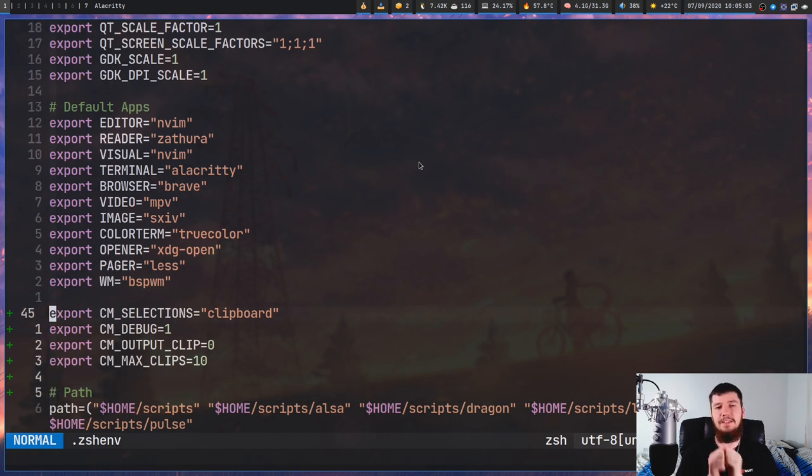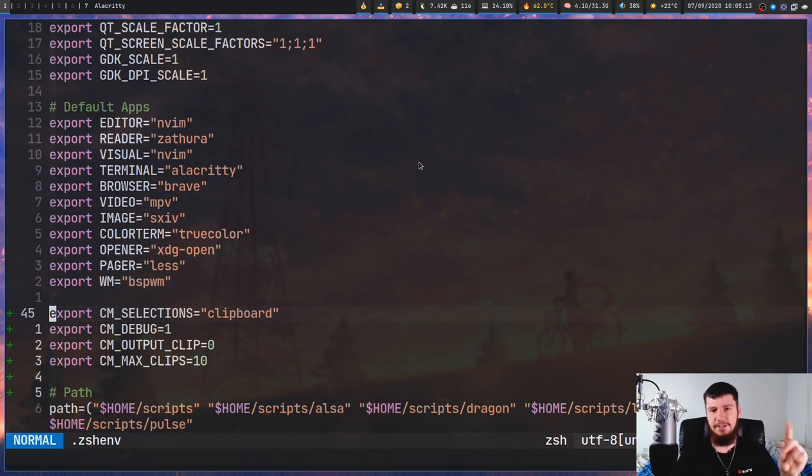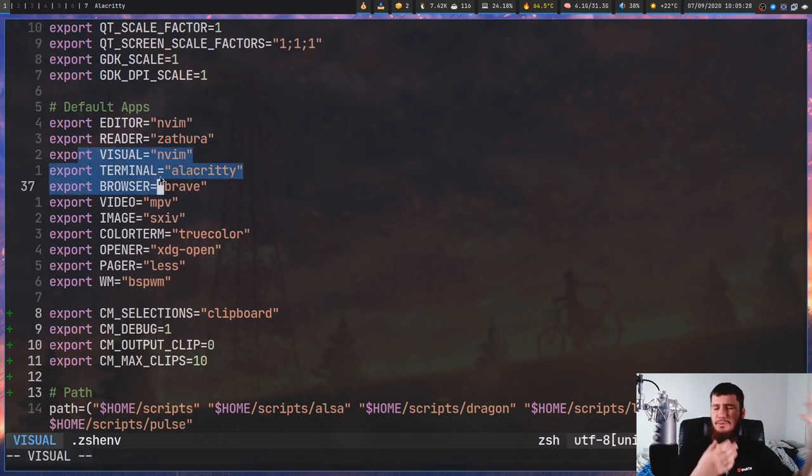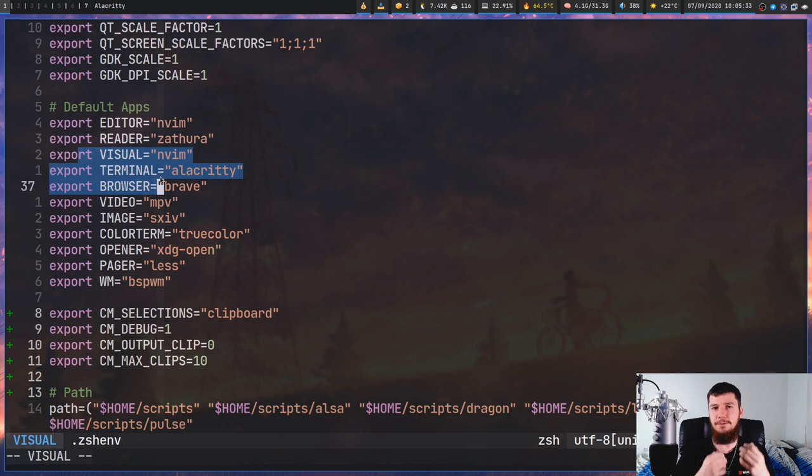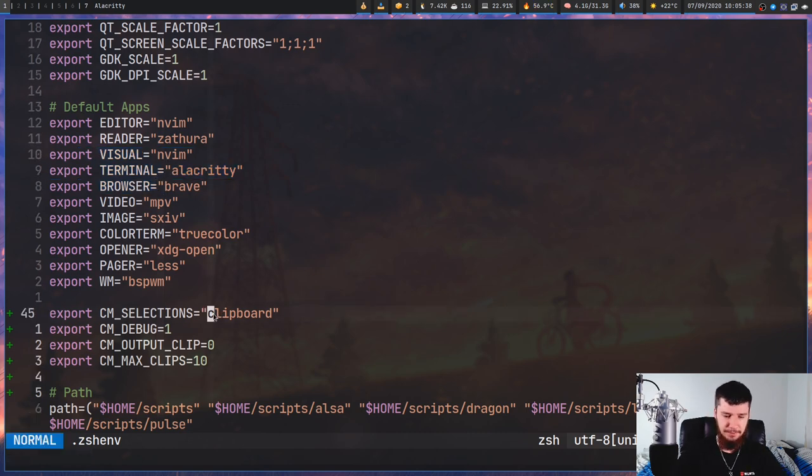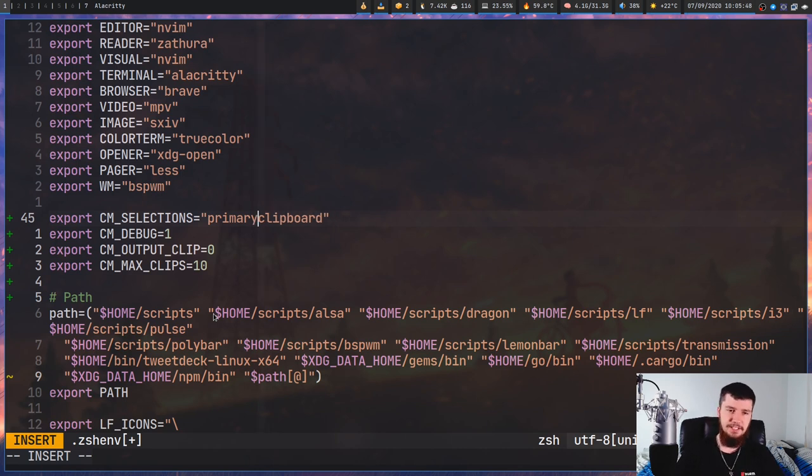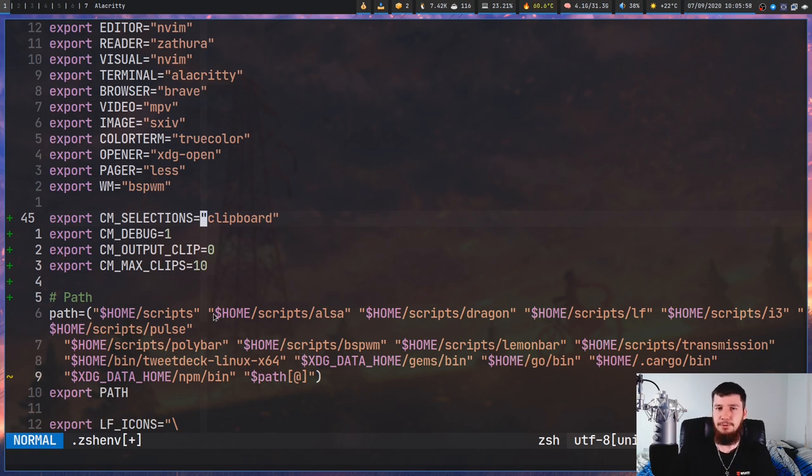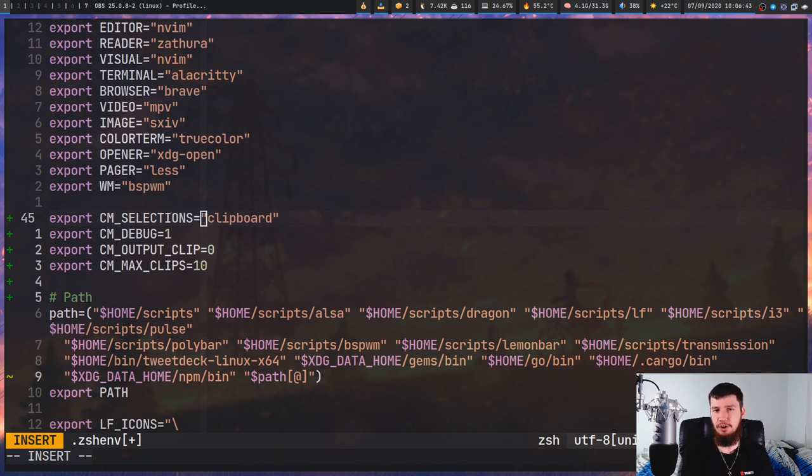In my case they're going to be done in the zsh environment file, but if you're on bash you'll do it in your bash profile. I'm using a couple of options right now. The first one is CM_SELECTIONS, which lets you decide which clipboards to actually read from. X actually makes use of three different clipboards: your primary, your secondary, and your clipboard. Your primary is anything you visually select. The secondary is not really ever used, and the clipboard is anything you actually copy.